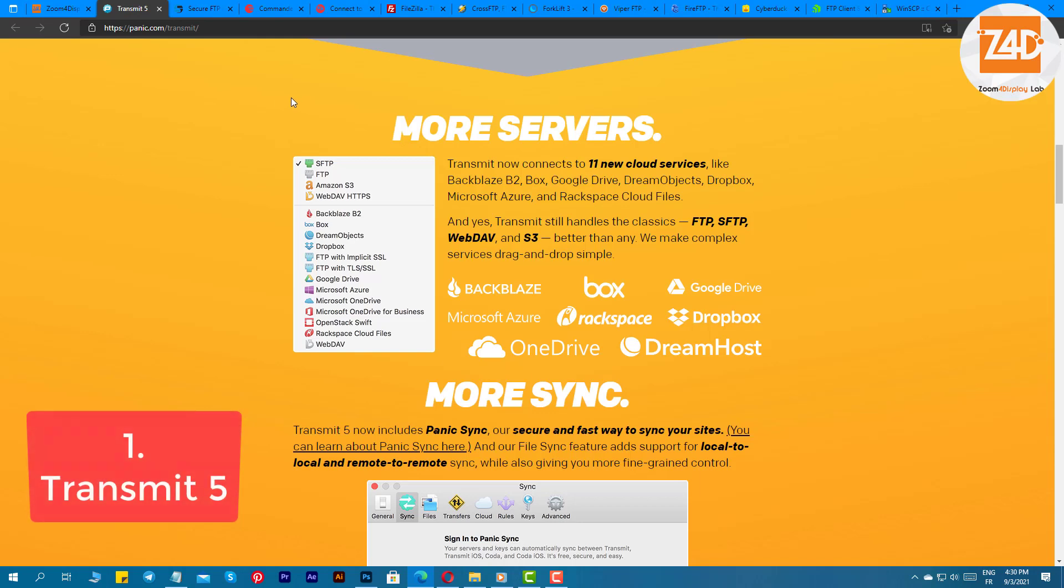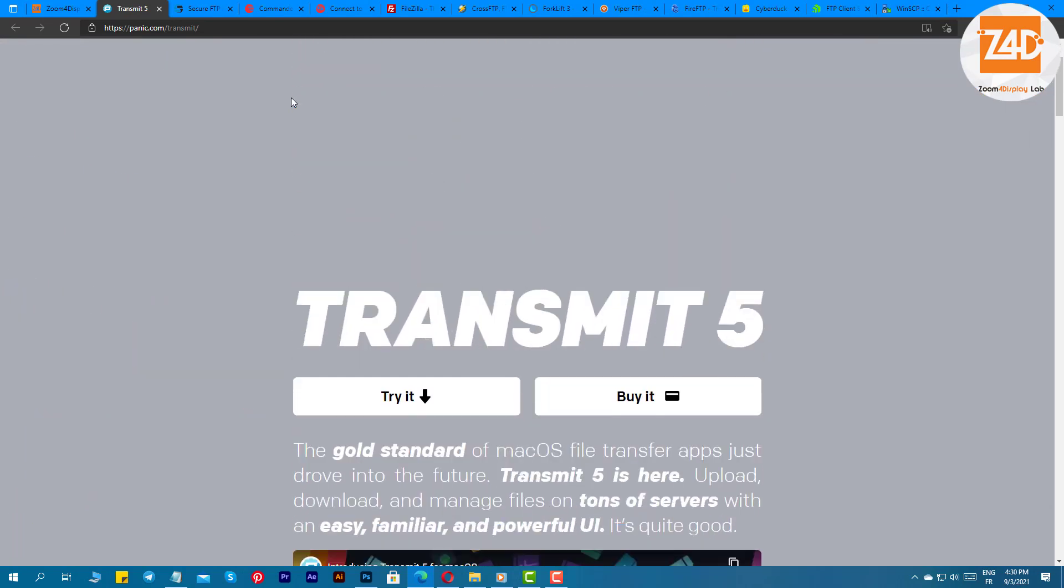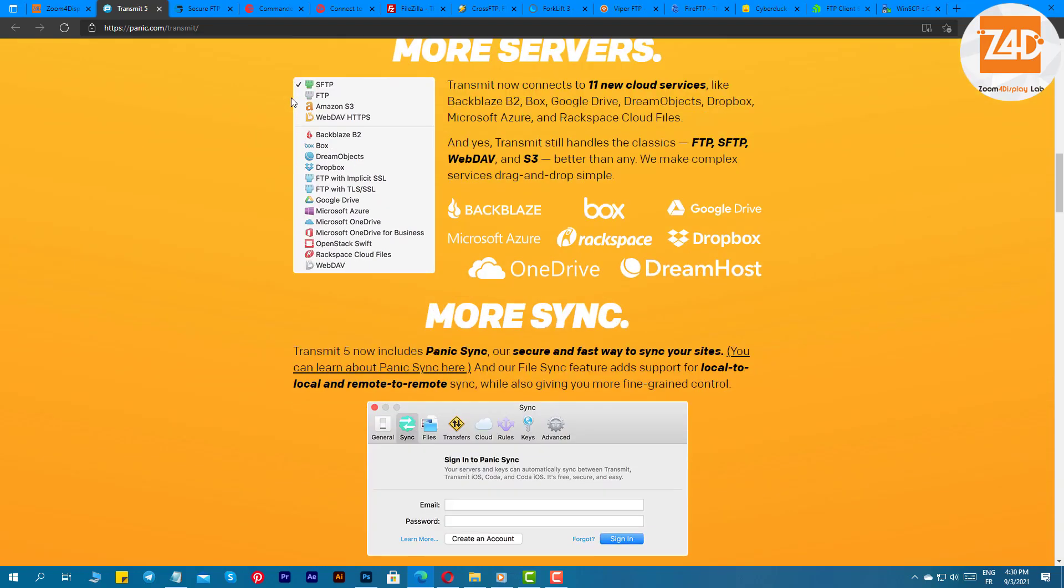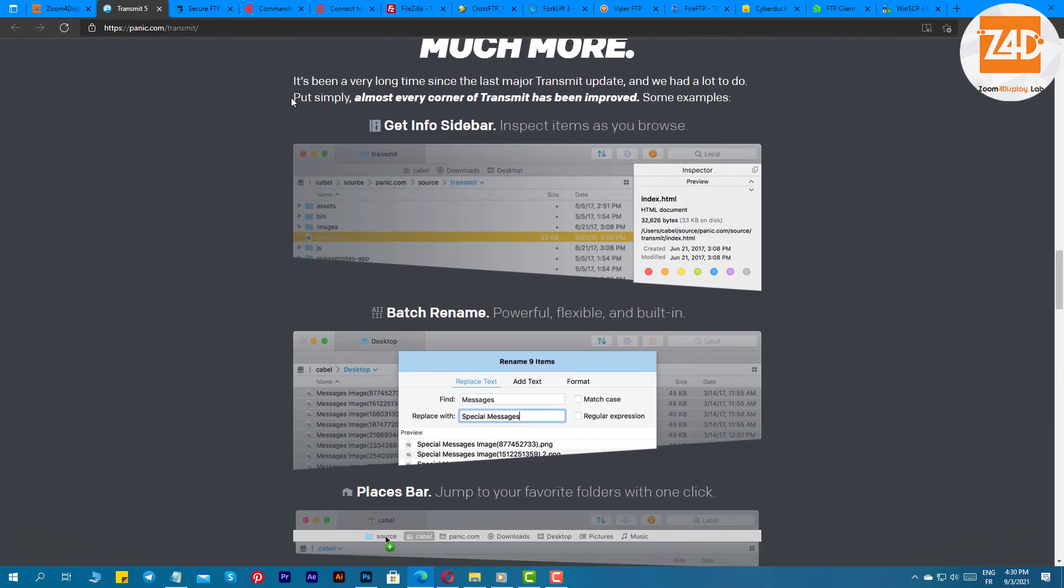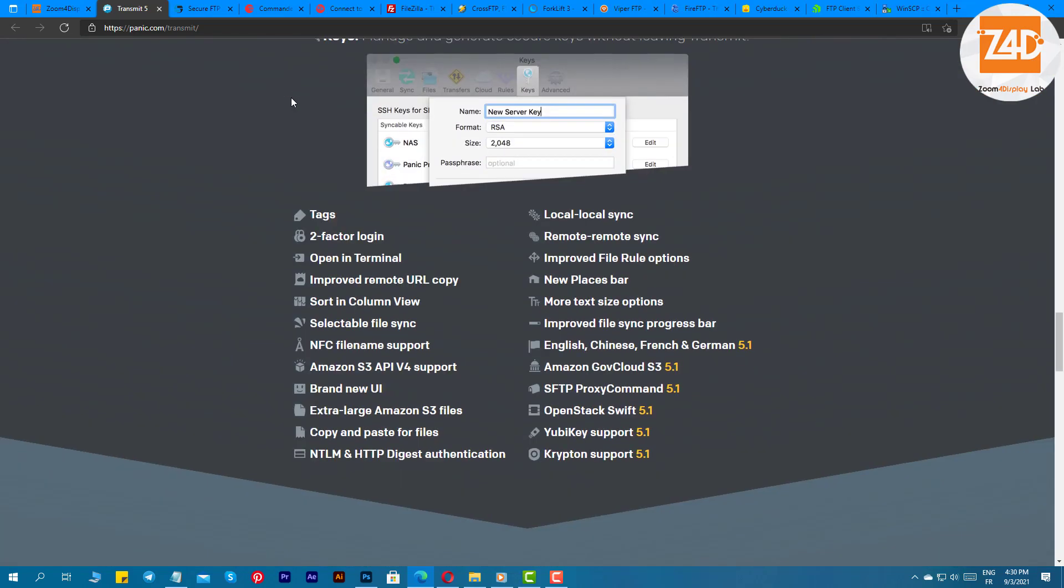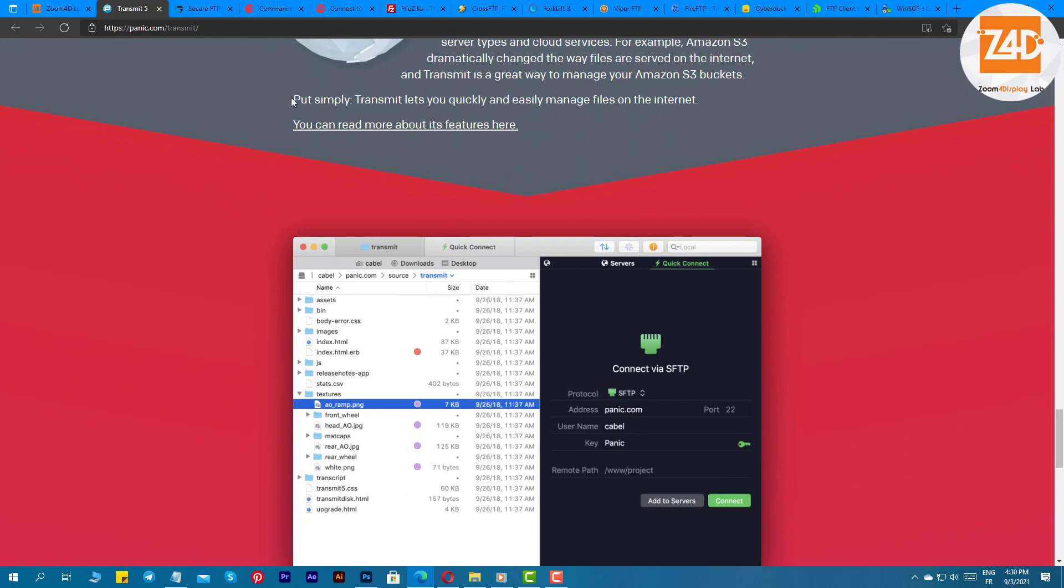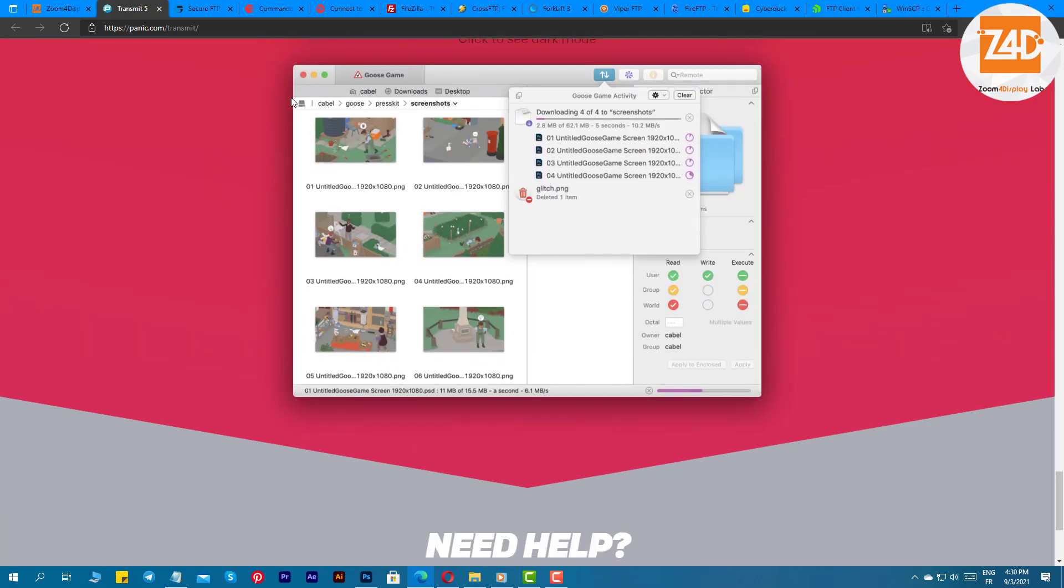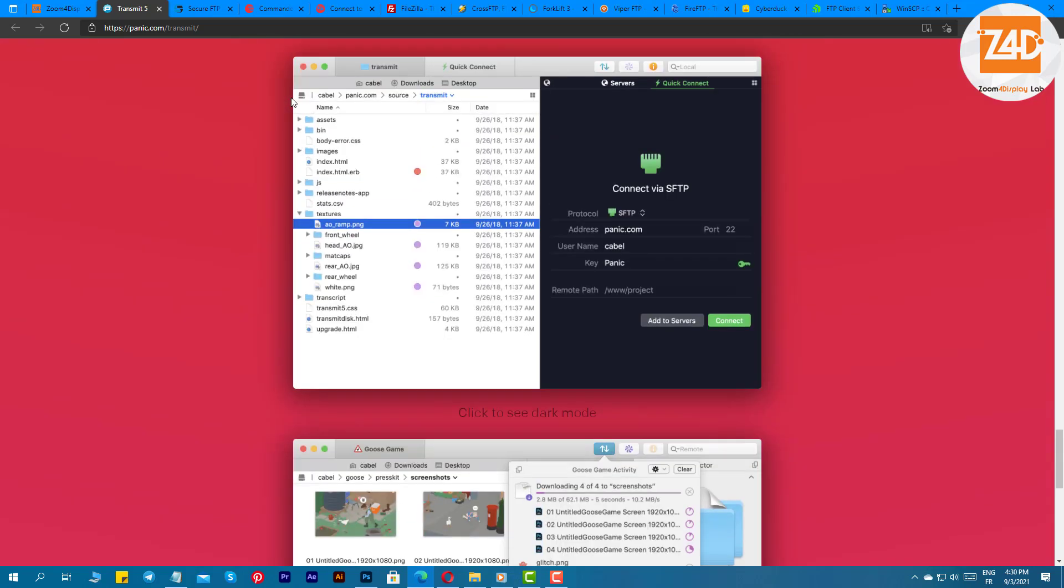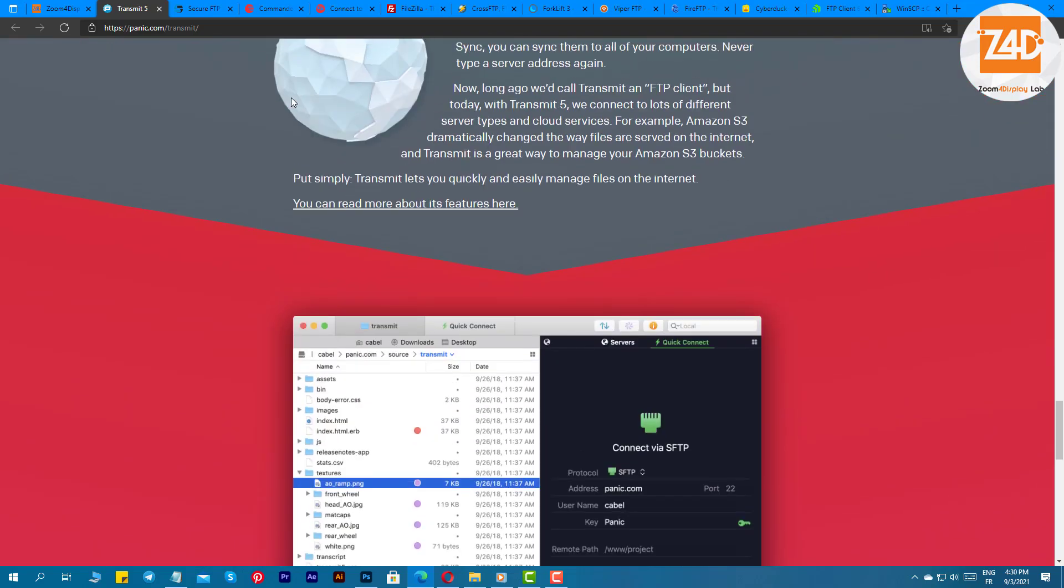Transmit 5. First up on our list of best free FTP clients for Mac we have Transmit 5. This is one of the most popular software which is developed by Panic Inc. The reason why we have kept this software in the first position is because of its blazing fast speed of transferring files. This free FTP software for Mac supports FTPS, SFTP, SSH, Amazon, WebDAV, and S3 protocols.